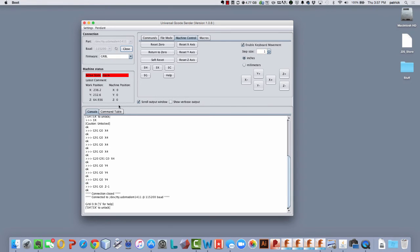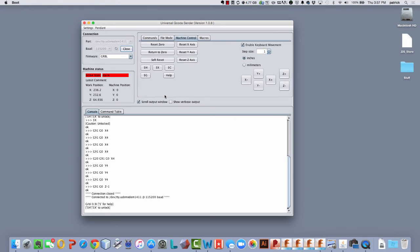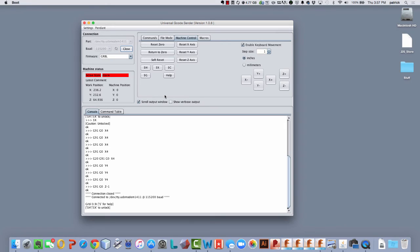And you'll notice in Universal G-Code Sender, it says active state alarm. That's basically saying, don't do anything because you haven't homed the machine yet. If I was to go to G28 right now, who knows what would happen? I'd probably crash the machine or overload one of the axes or something because you have no idea where you are or where G28 is from where I'm at. So just to really emphasize this point, I guess I would say, is let me do this.